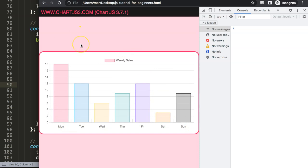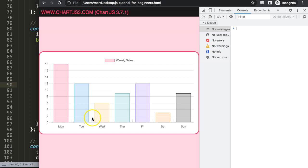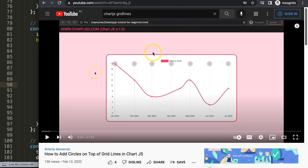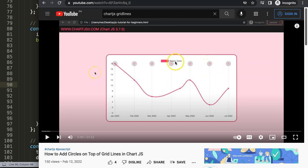If you enjoyed this video and want to do something more — for example, put circles on top of the grid lines — I have a nice video where we can add circles on top that match with the grid lines. It gives it a different look. Watch this video: how to add circles on top of grid lines in Chart.js.